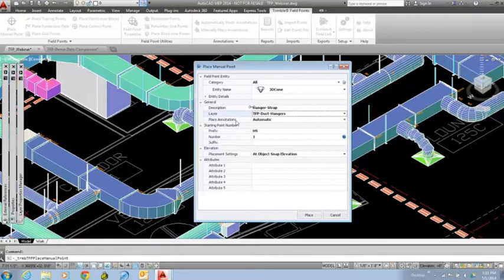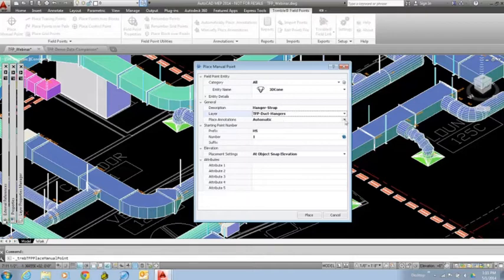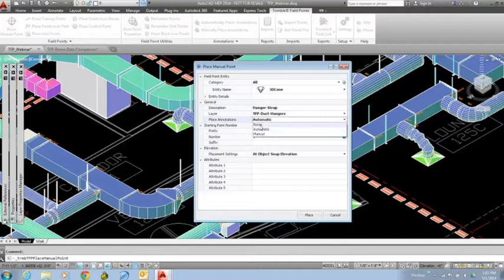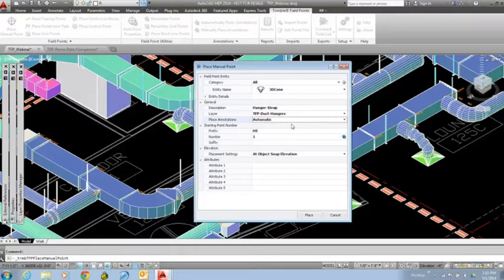The next category here is place annotations. This is going back to those settings that we looked at when we first opened up the application. Do I want to place annotations automatically, manually, or not at all? In this case I'm going to do the automatic placement of annotations. That's going to tell the software to place the annotations based off of the settings I specified in terms of where to locate it in relation to where the point gets placed.